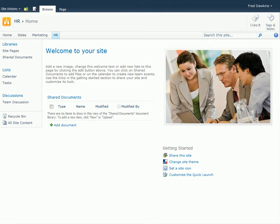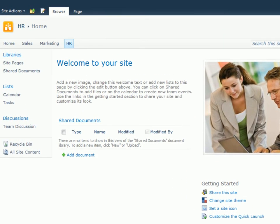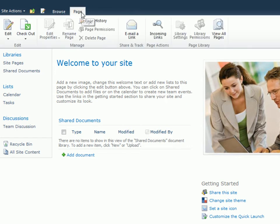In this example, we'll use the ribbon to modify the homepage of our HR team site. The ribbon starts on the Browse tab. To make changes, I'll start by clicking the Page tab, which displays the editing options I'll need to make changes to this page. Some of the buttons are highlighted, meaning they're available for me to use.